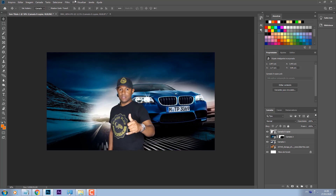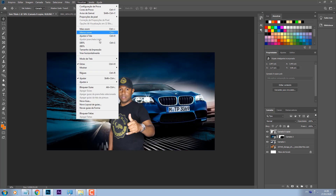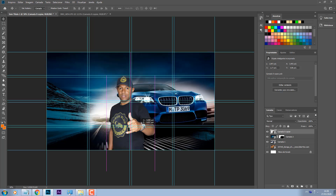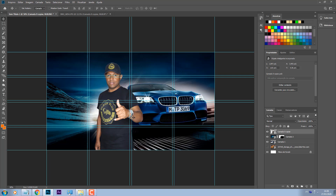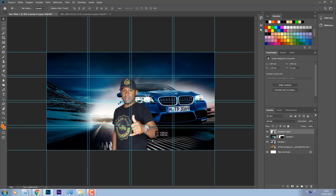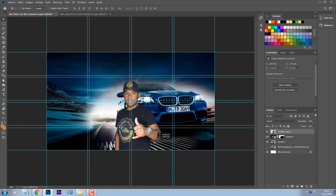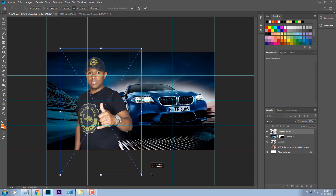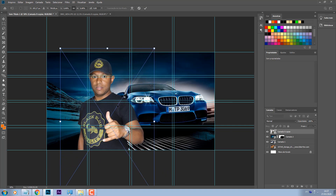Primeira coisa que eu vou fazer: eu vou visualizar novo layout de guias, vou colocar quatro colunas e quatro linhas, que é pra deixar essa foto centralizada. E é uma foto que eu não vou usar dessa altura, porque ficou uma coisa meio estranha — eu vou utilizar ela da cintura pra cima. Ok, então Control T, aumenta aqui o tamanho.